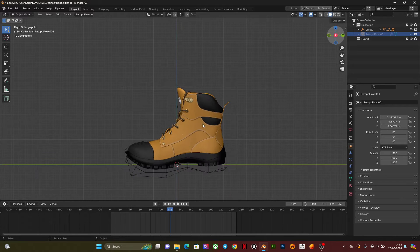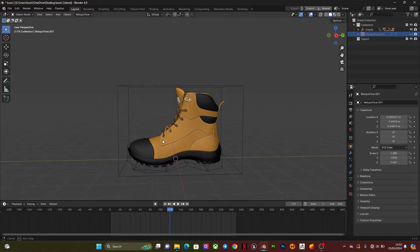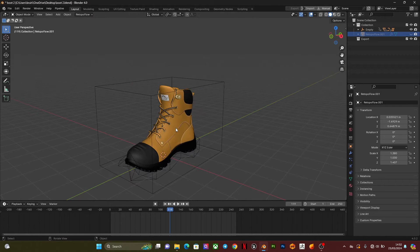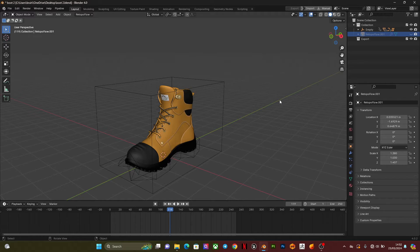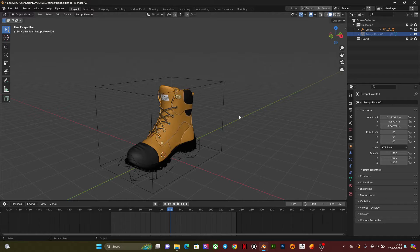Over here I have a boot, a safety boot. This is for a product animation I'm doing at the moment, so I want to rig this. The first thing you're going to do...